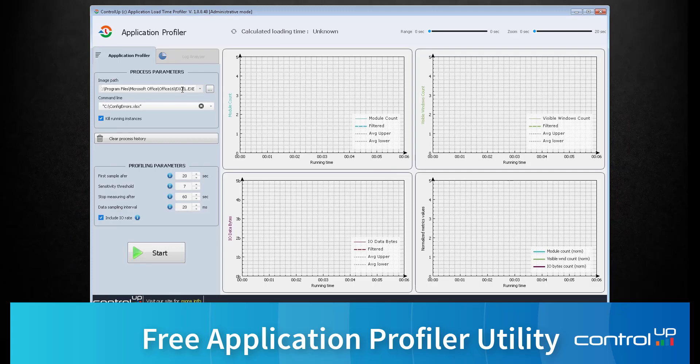Start by selecting the image path, in this case Excel. Then select the command line to point the profiler to a specific file, in this case an Excel file, and click Start.